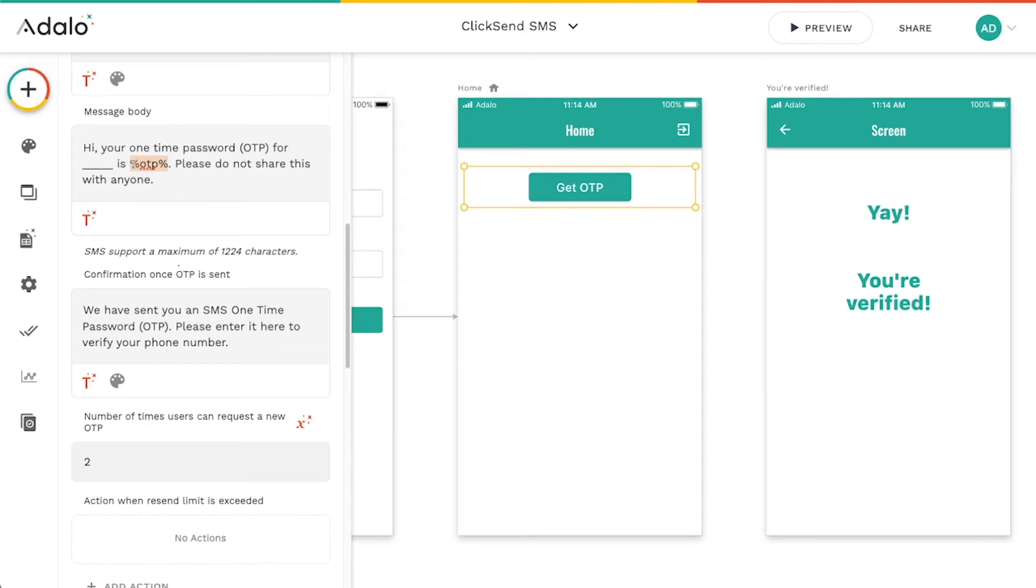And this is where the code is actually going to appear in the text message to the user. Anything else you want to say in the text message, you can say that here.